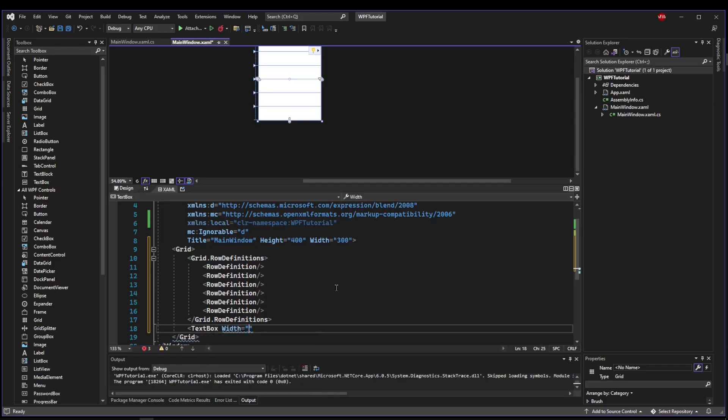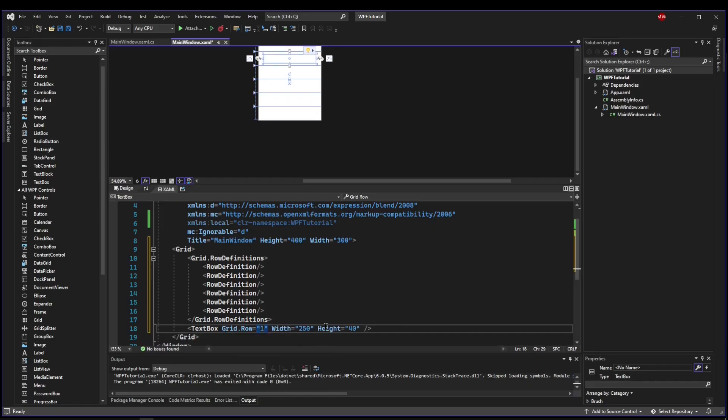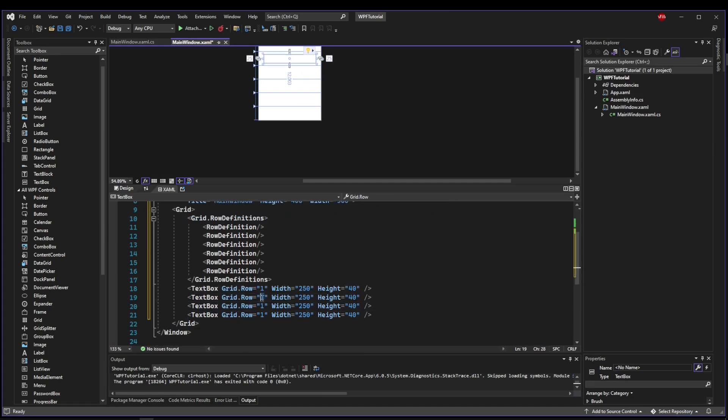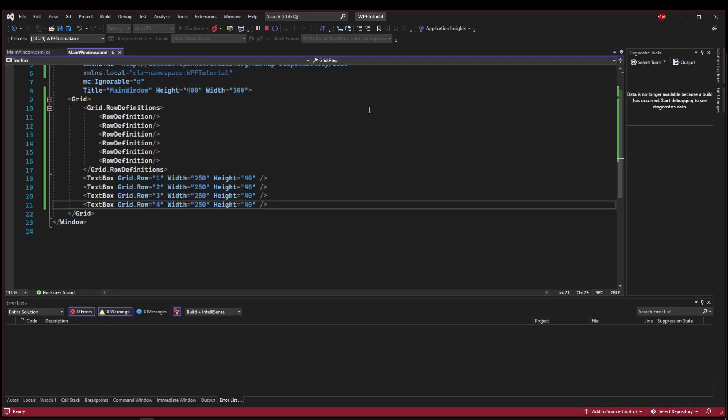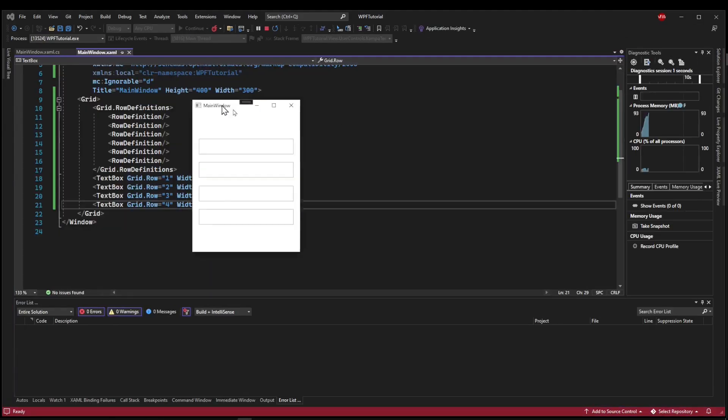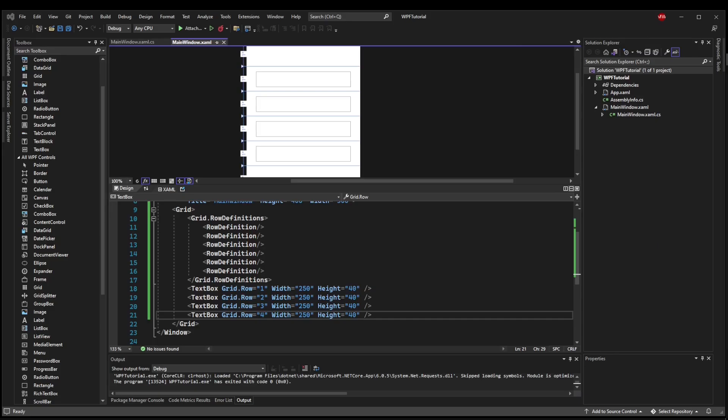We'll say that the first row is going to be some label that tells them to enter their details, and the last row will be a button to submit them. So every other row we're going to need text boxes. We'll say they're going to be about 250 wide and about 40 tall. We need to put them in their rows, so this will be grid row 1, and now we can copy and paste this several times and change the row number.